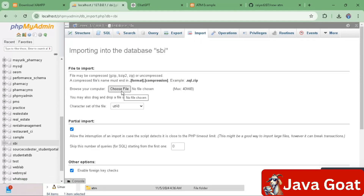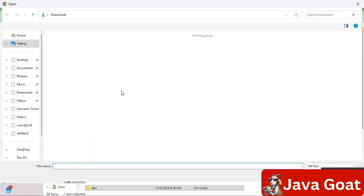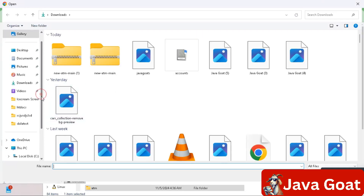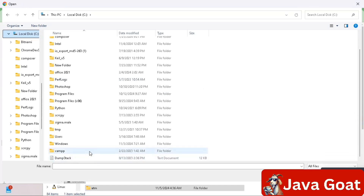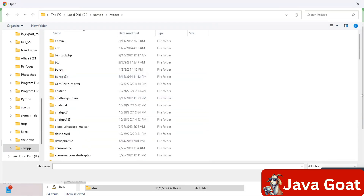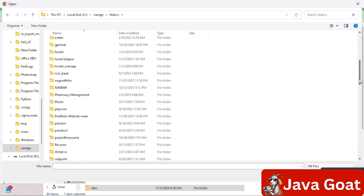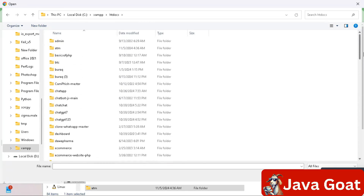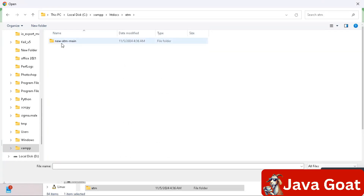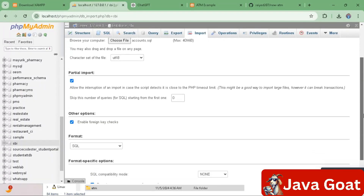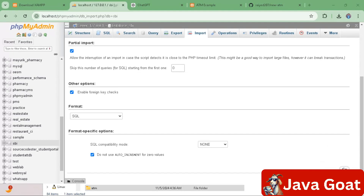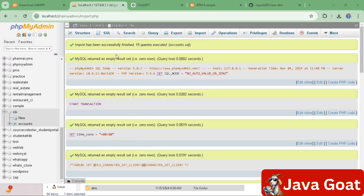In the Import section, click 'Choose File'. It will open a file browser — visit the C drive, then the XAMPP folder, then htdocs, and scroll down to find your ATM project. Open the SQL query file, scroll down, and press Go. It will take some time to execute.